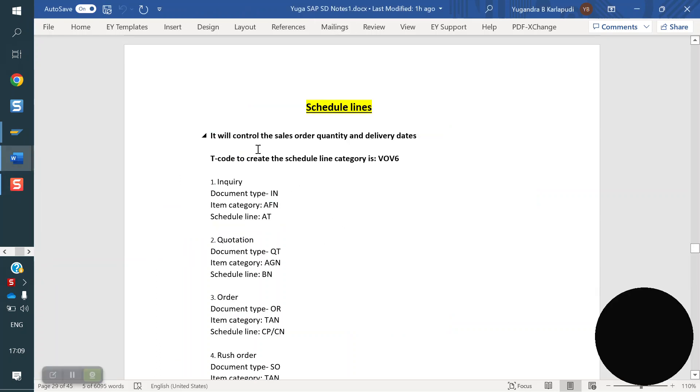Scheduling categories control sale order quantity and delivery dates. The T-code to create the scheduling category is VOV6.